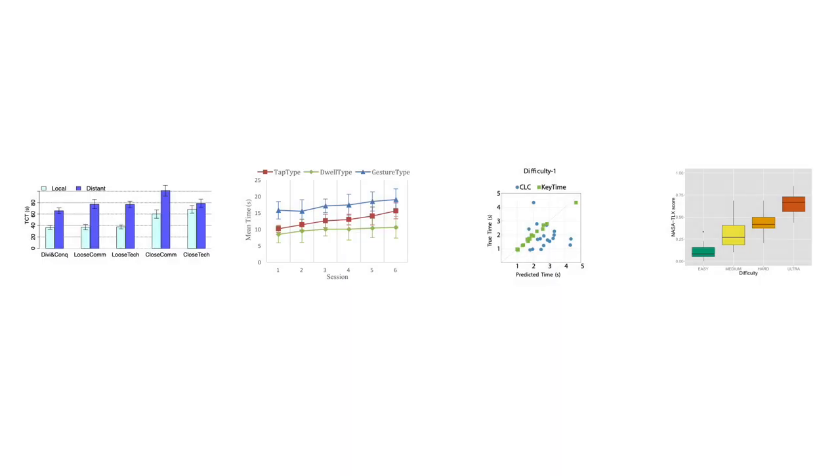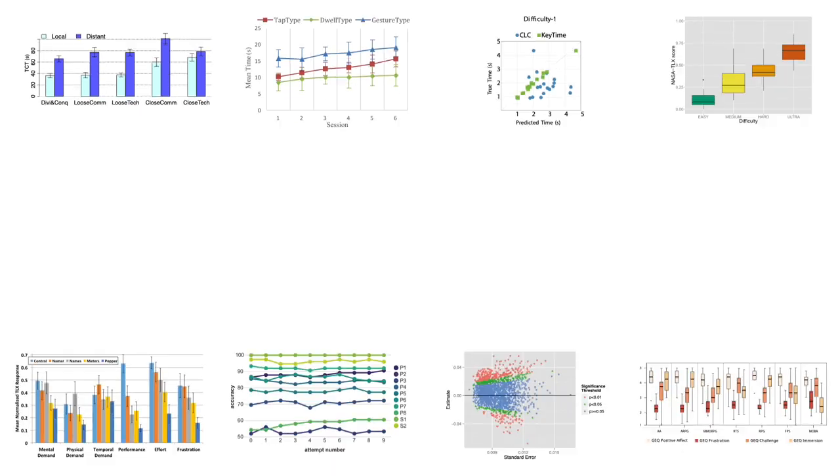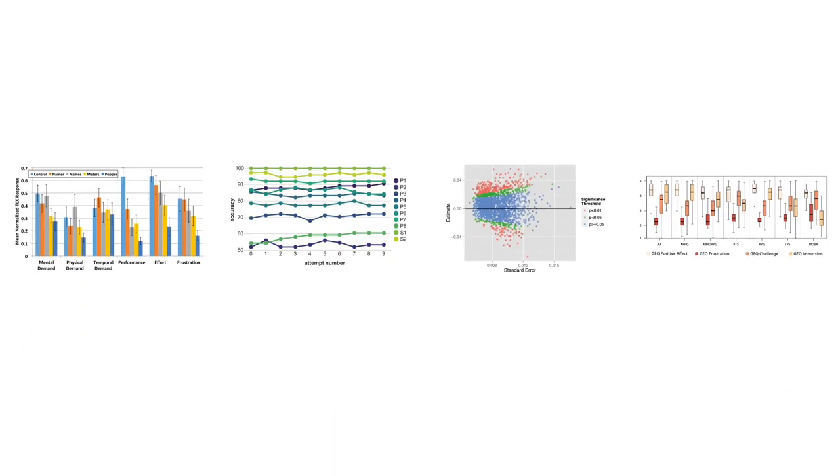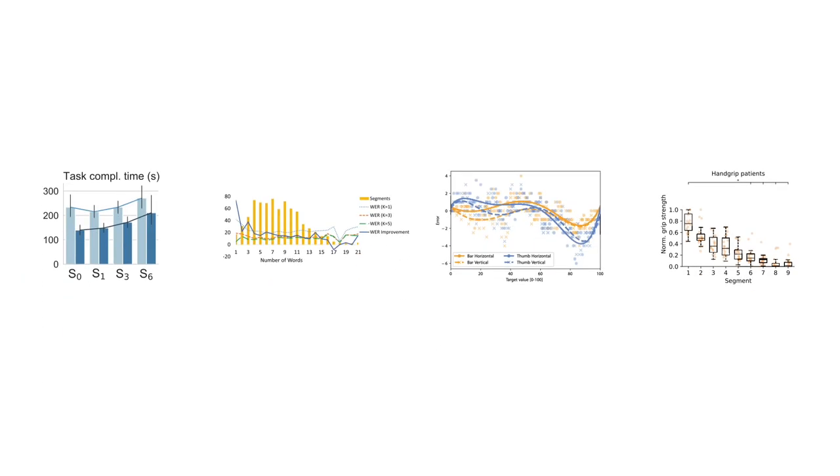In a user study, participants extracted charts obtained from CHI papers. The charts were of different types, dense, and combining different encodings.